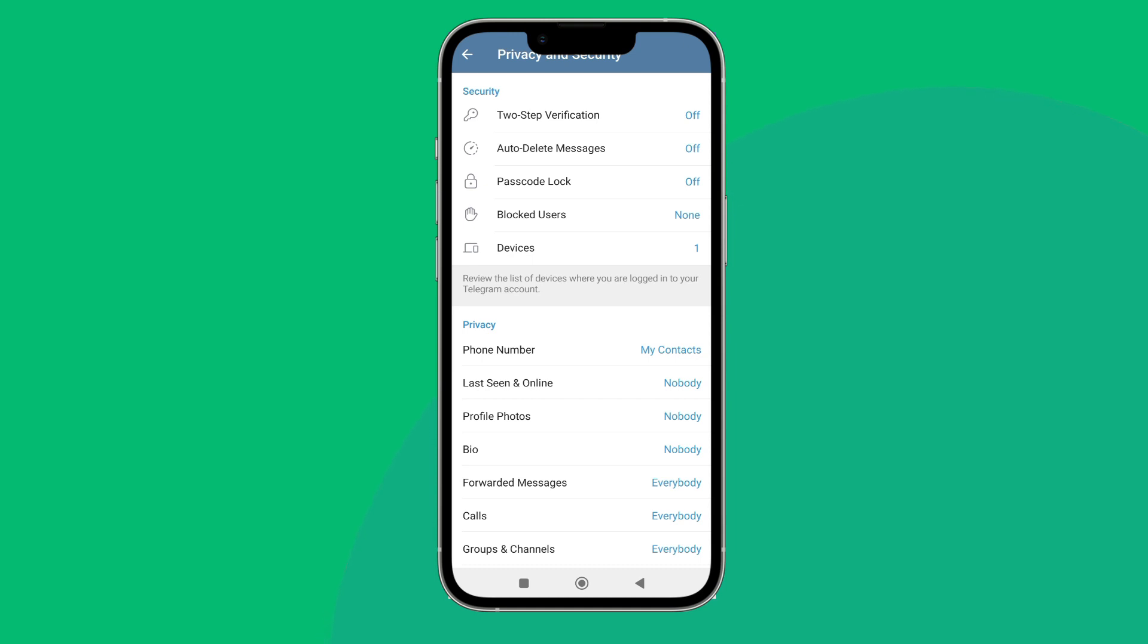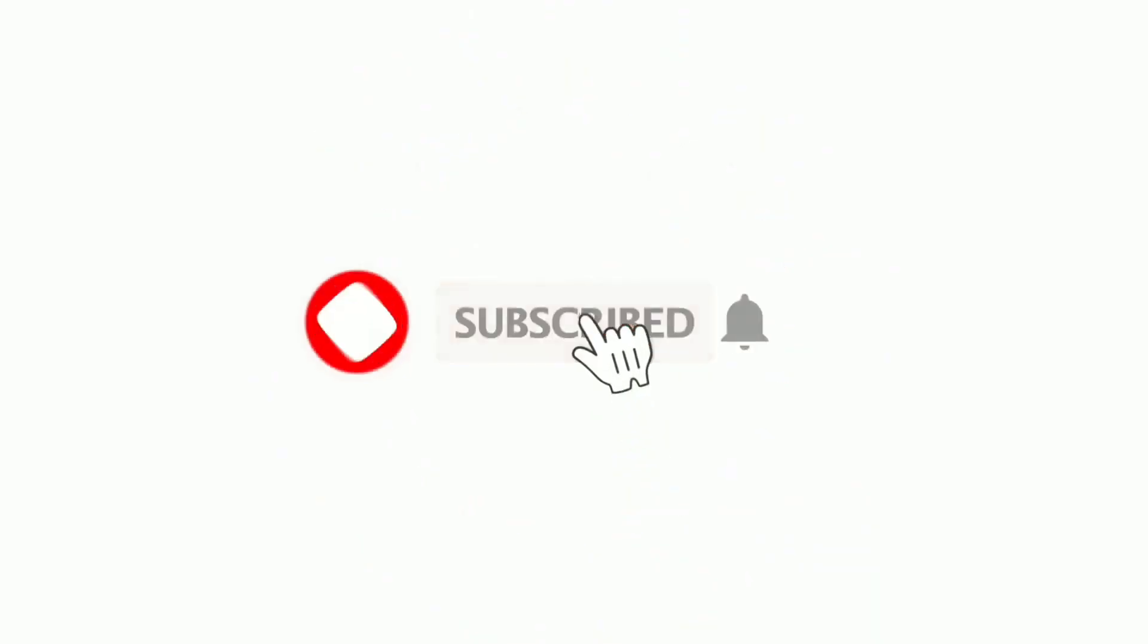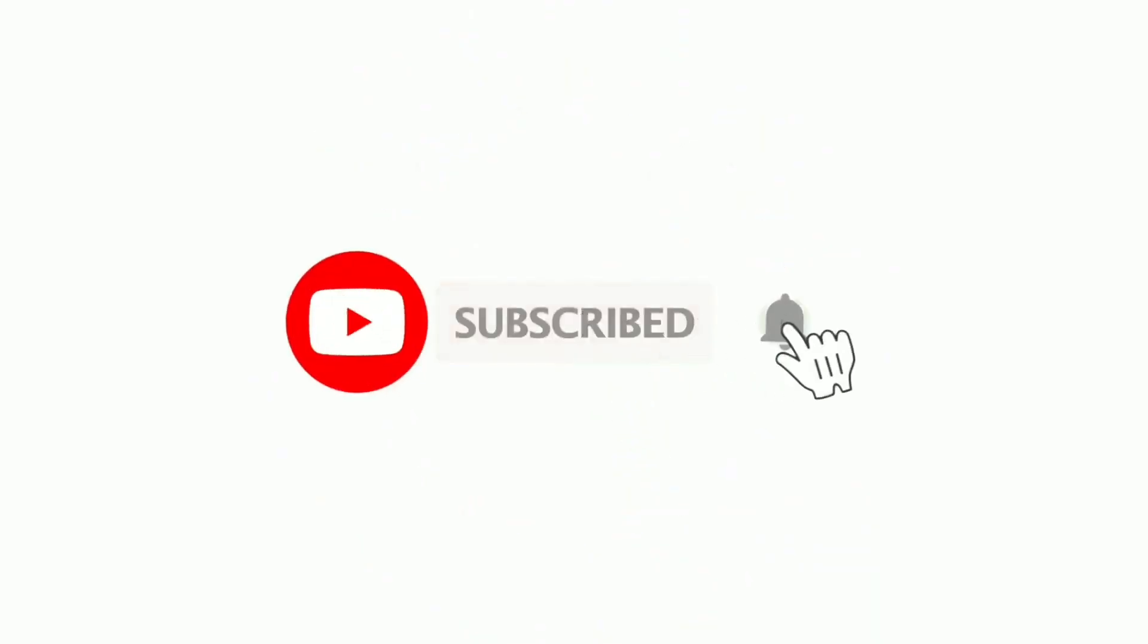Thanks for watching. If you found this guide helpful, we would love it if you hit the thumbs up button below. We upload great new tech tutorials like this one every day, so do not forget to subscribe to our channel and hit the bell icon so that you'll never miss another update.